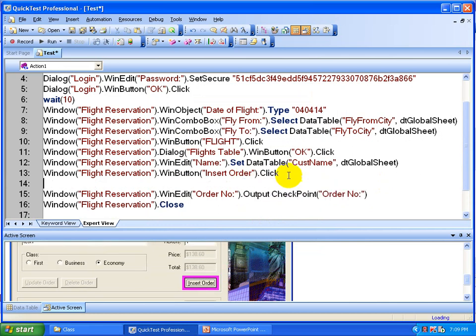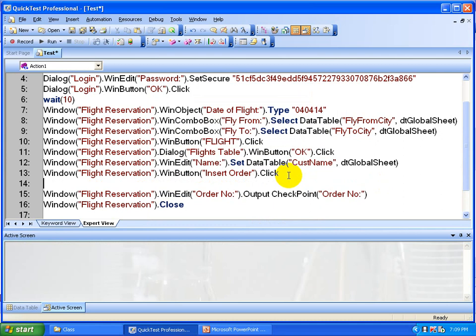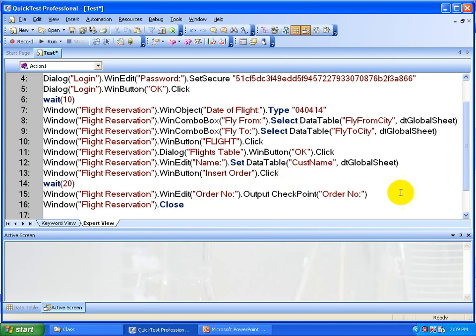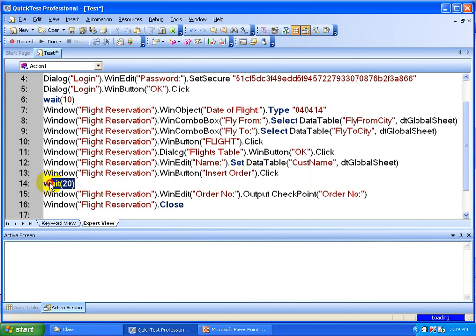I want to handle my script in a crude way by adding a wait — saying I want to wait here for a certain time, something like 20 seconds after the insert order button. Because after the insert order click, my application is going to take some time. That's why I'm asking my script to wait for 20 seconds. This is a crude way. I'll show you how to handle it in a smart way in my synchronization video.